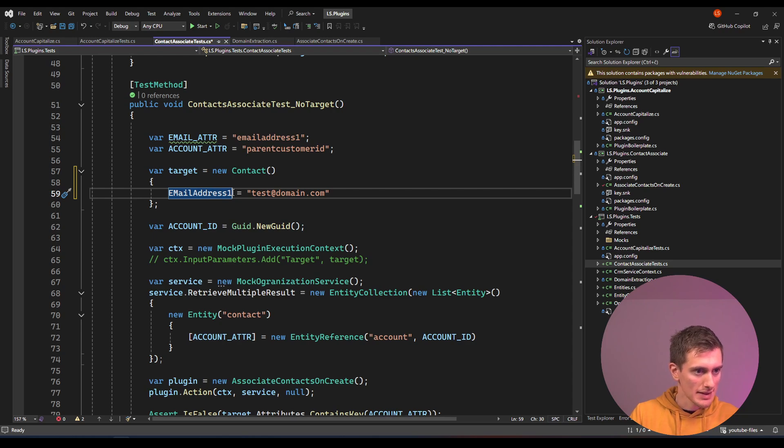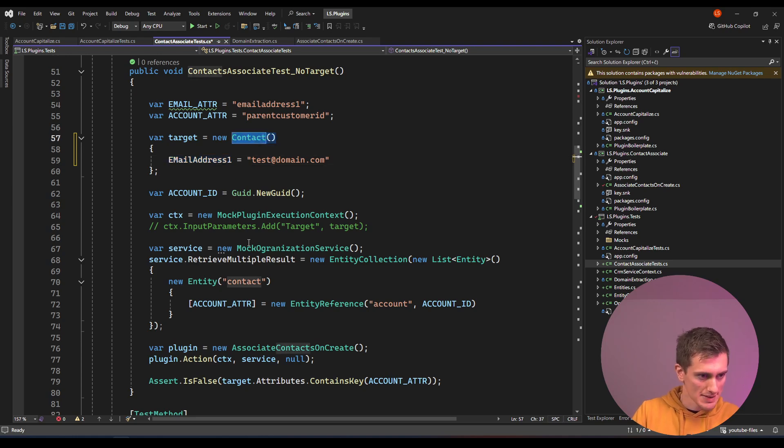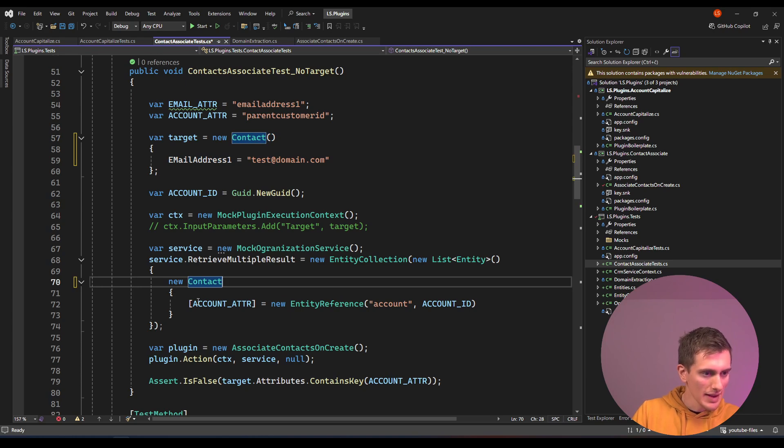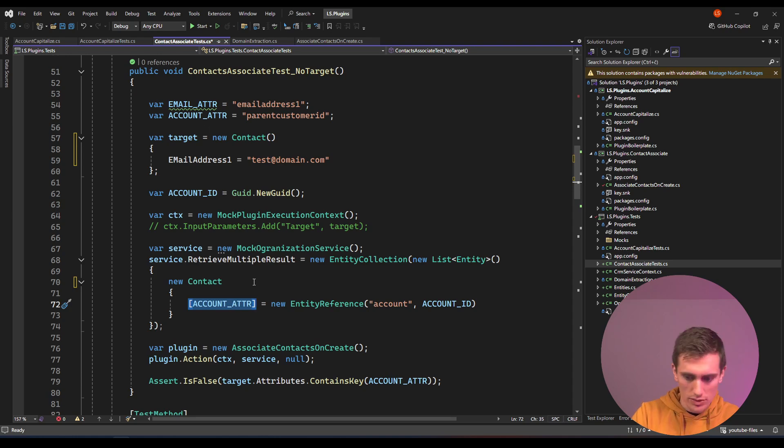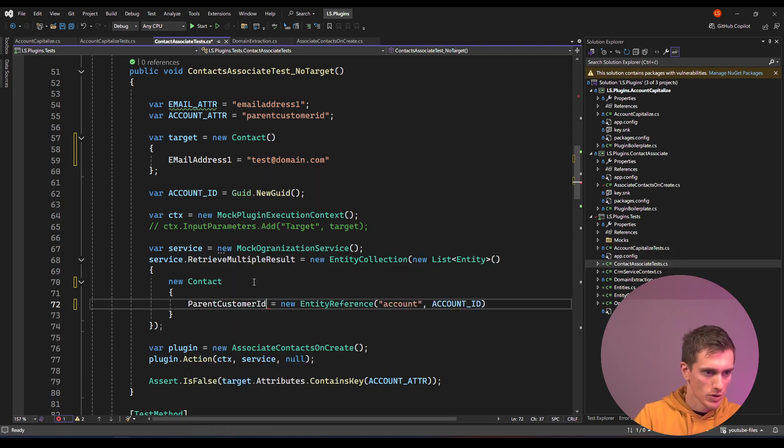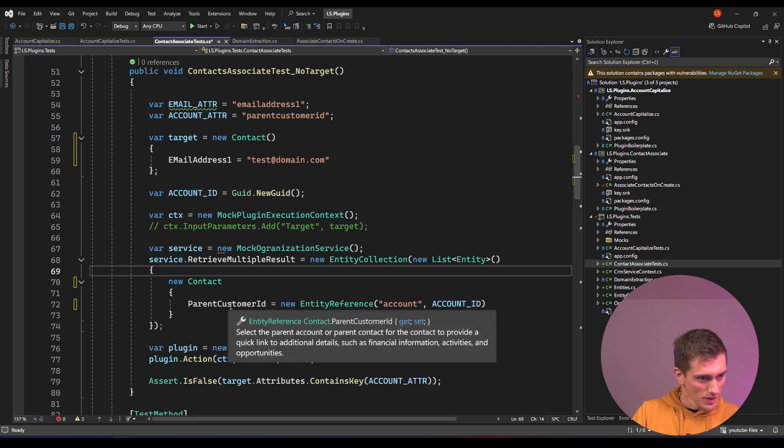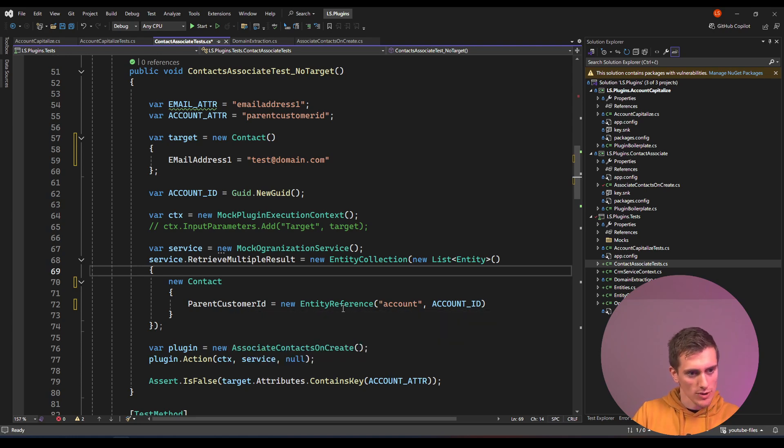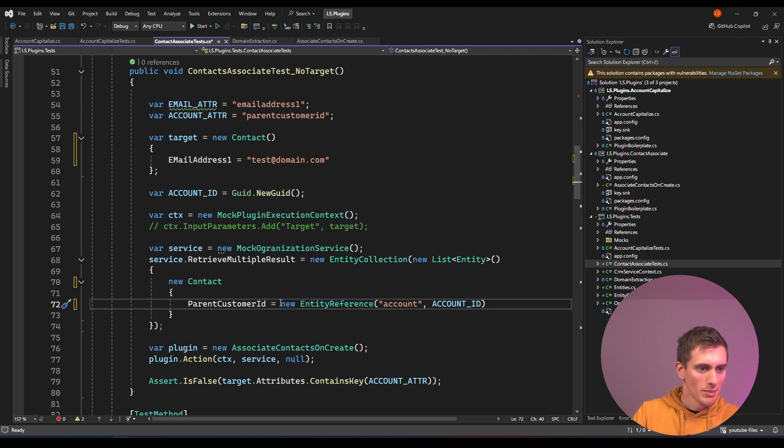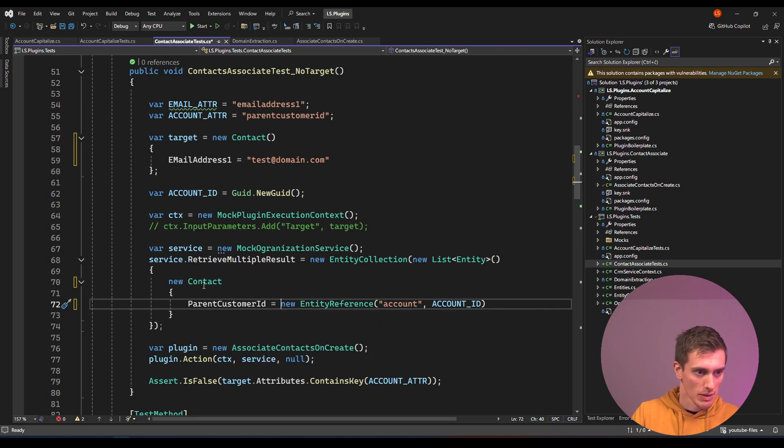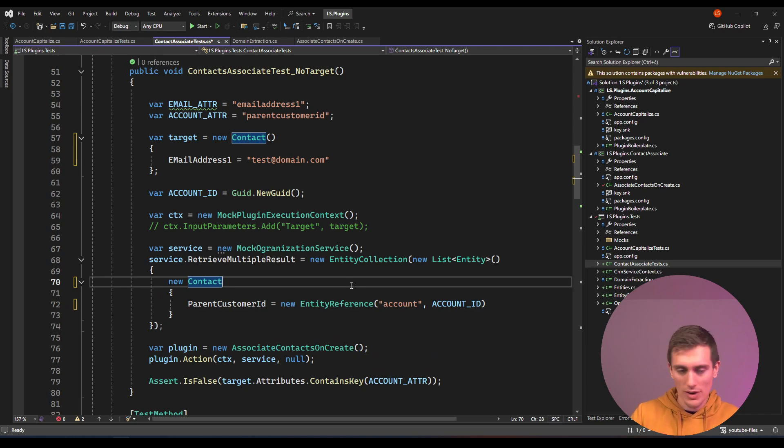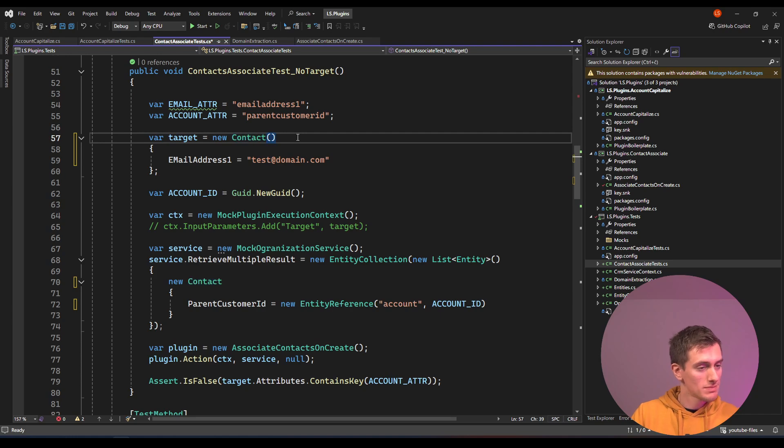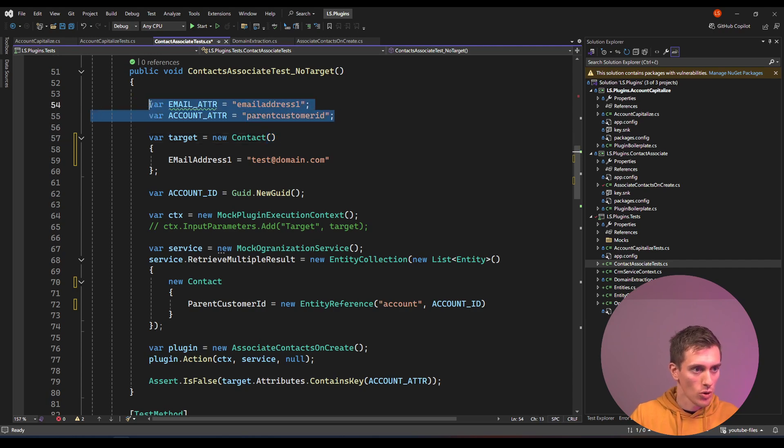If we do a similar example here, if I replace this entity contact with just contact, and instead of this account attribute, if I do parent customer ID equals new entity reference, this contact class is aware that this is an entity reference and it's not complaining because I already have an entity reference here. If this would be a string for example, that would be a problem in this example. There you go, there's another layer of safety. You don't have to practically ever use logical names from the CRM and you don't have to worry about these constants. I don't know about you, that's kind of a nice addition to the plugin.